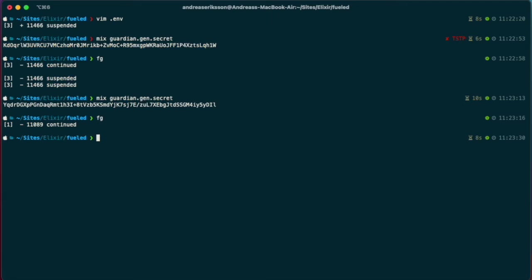And with that in place, I just need to make sure to source the .env file, so they'll load it in.